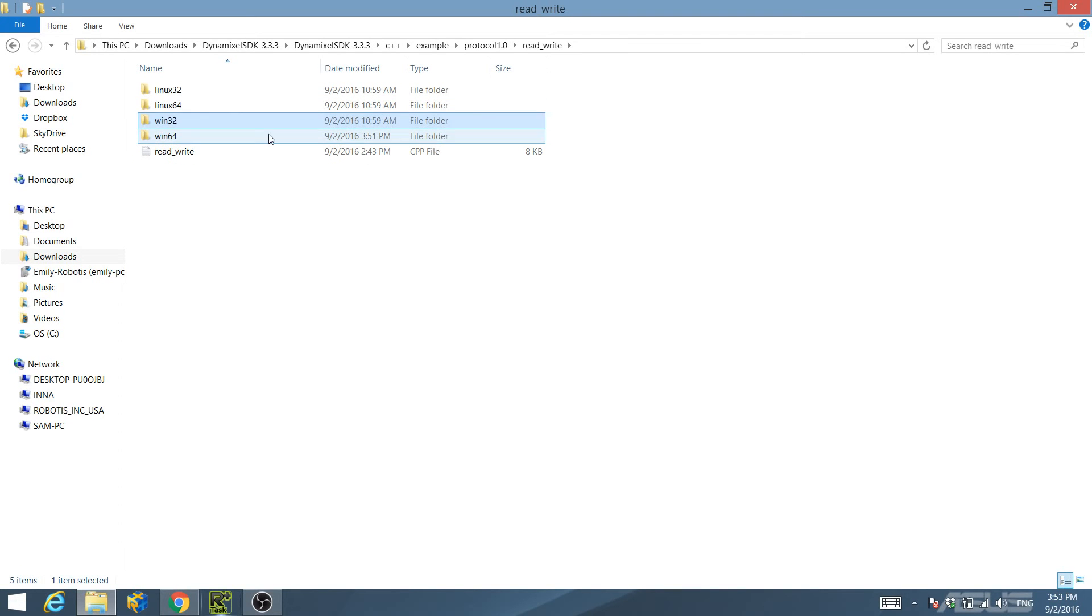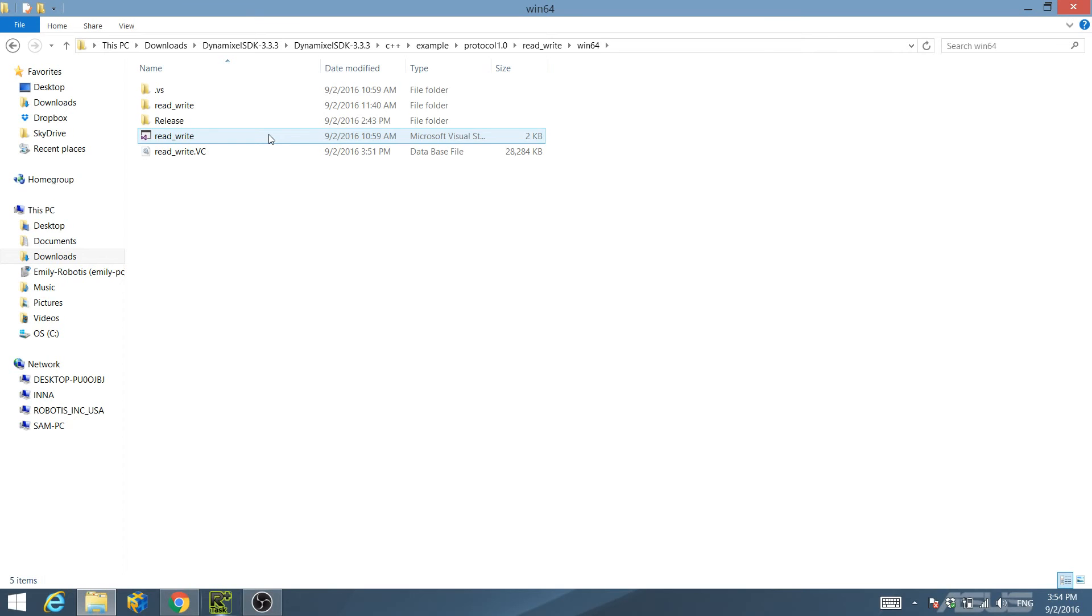Choose Win32 or Win64 depending on whether your system is 32-bit or 64-bit. Since my system is a 64-bit system, I will choose Win64 and run the project solution file.